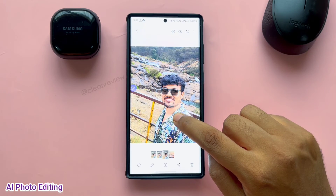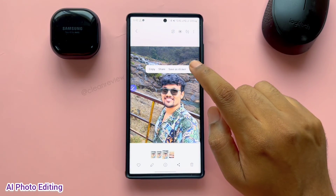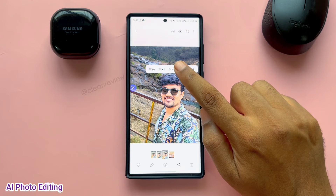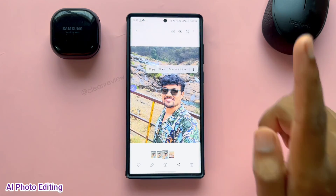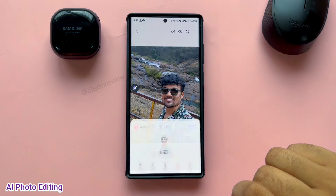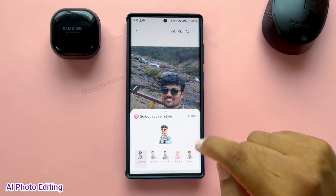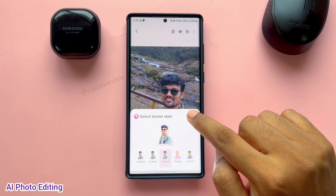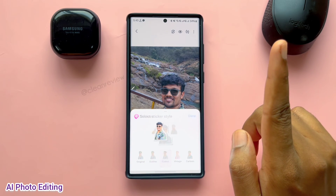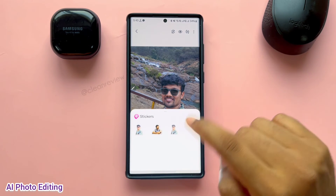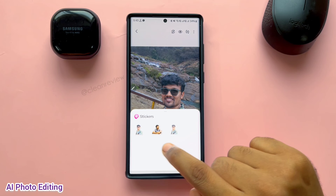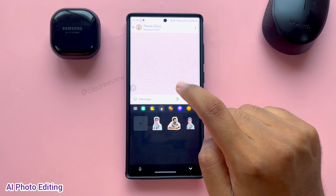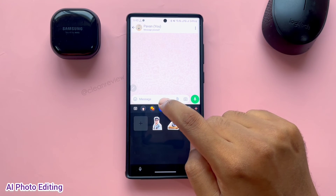Now you can make stickers out of images. Long press on a person or object to get options, then click Save as Sticker. Some standard styles will pop up. Select any style and click Done. These saved stickers can be accessed from the Samsung keyboard under the emojis option.